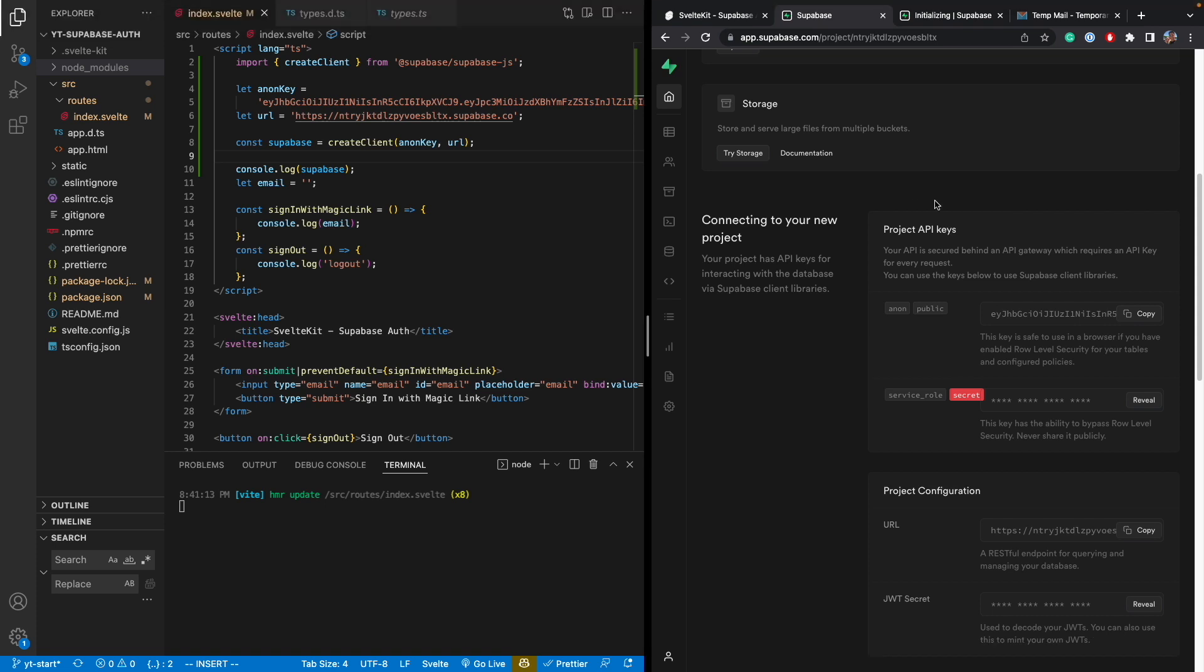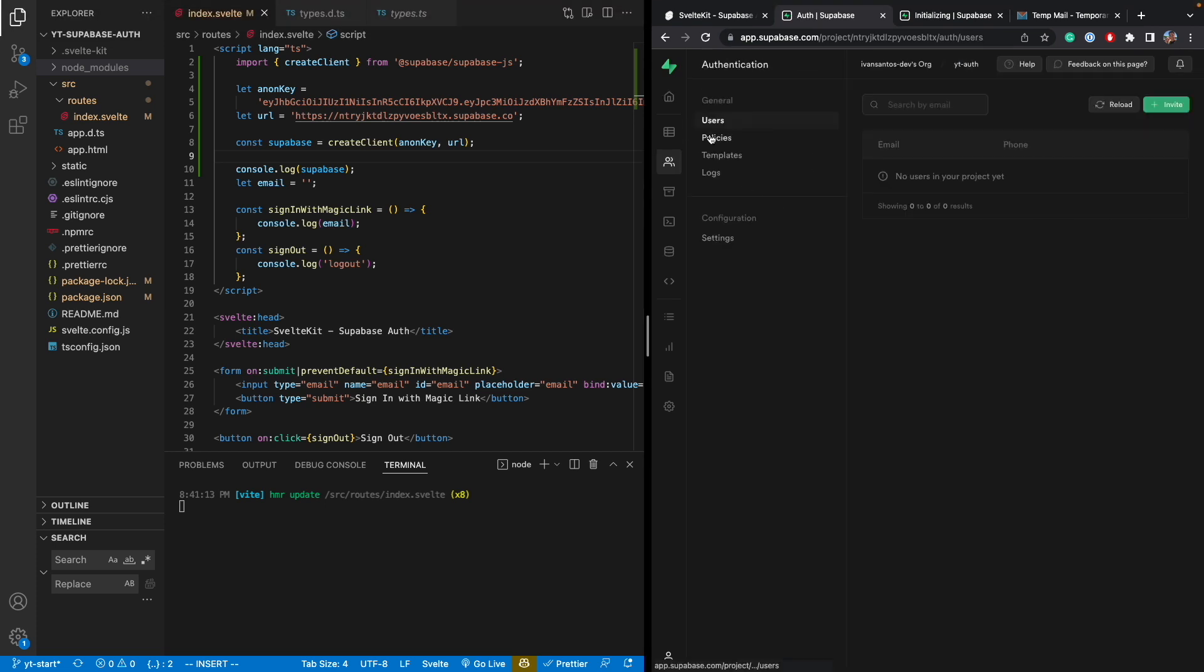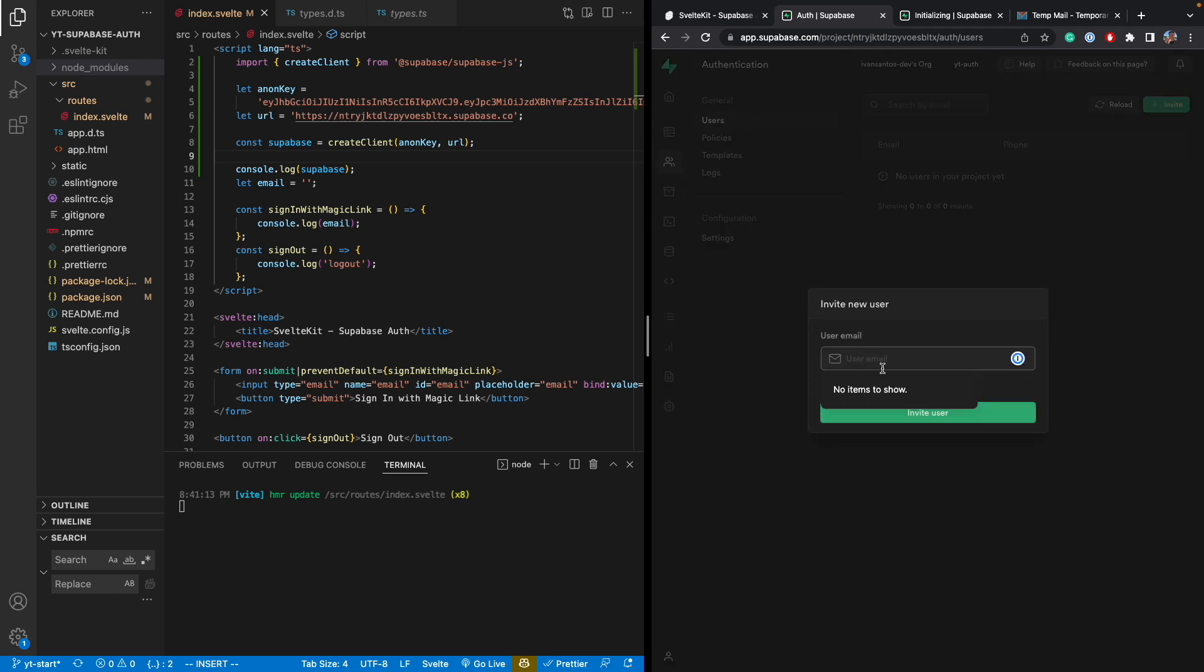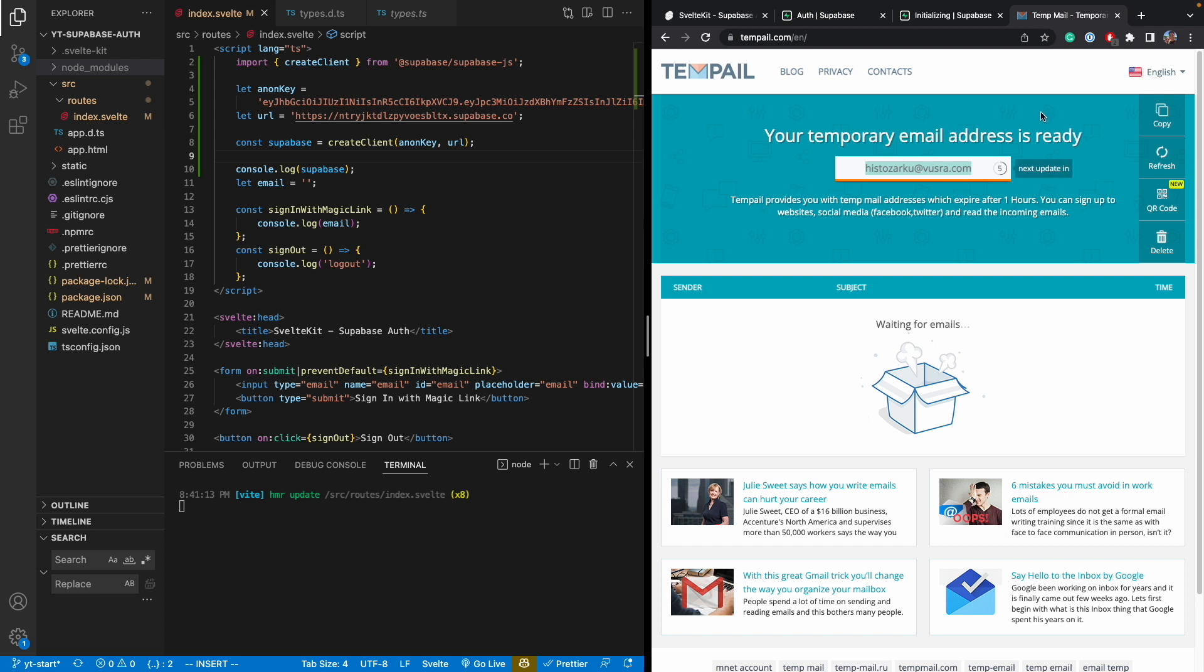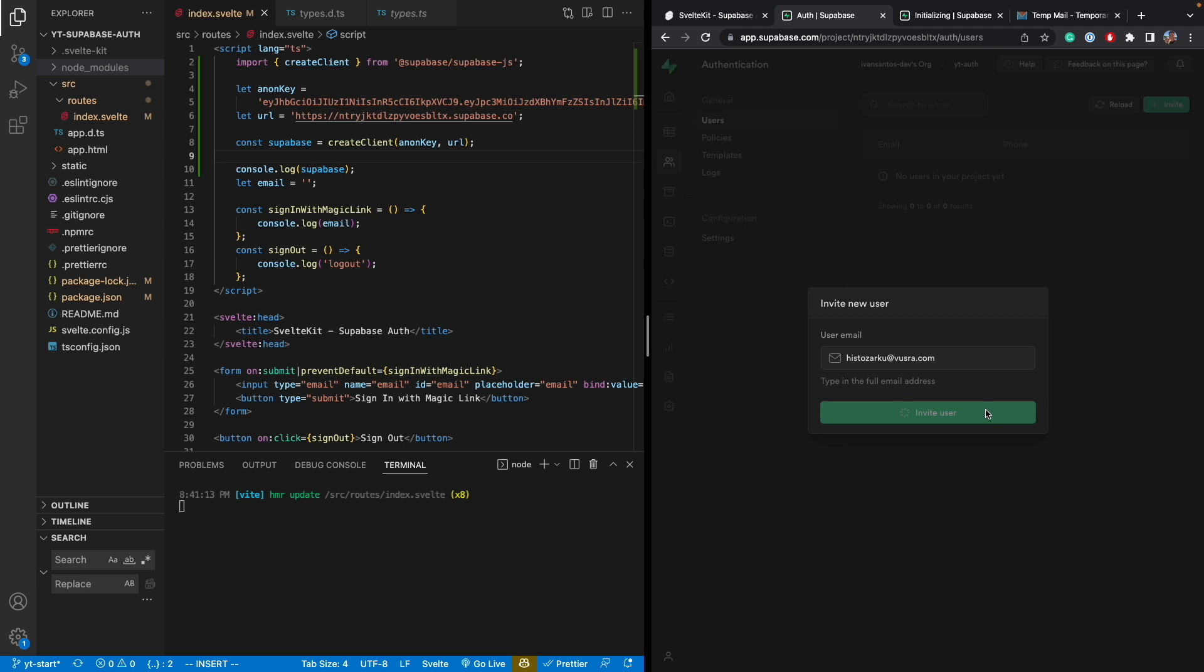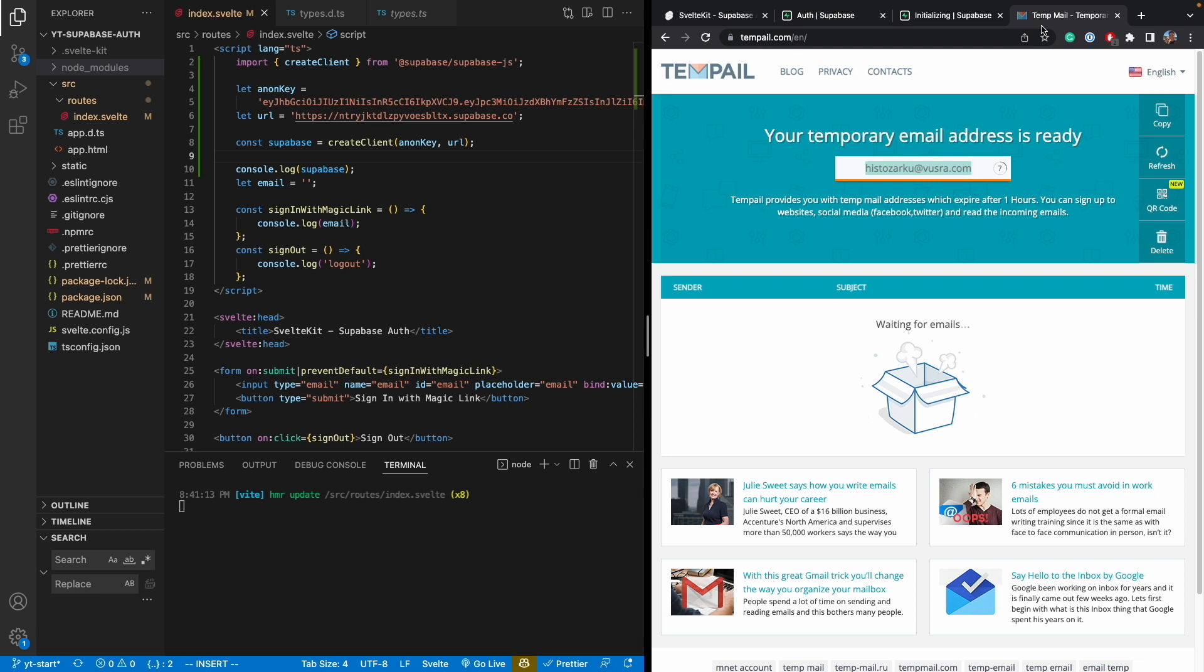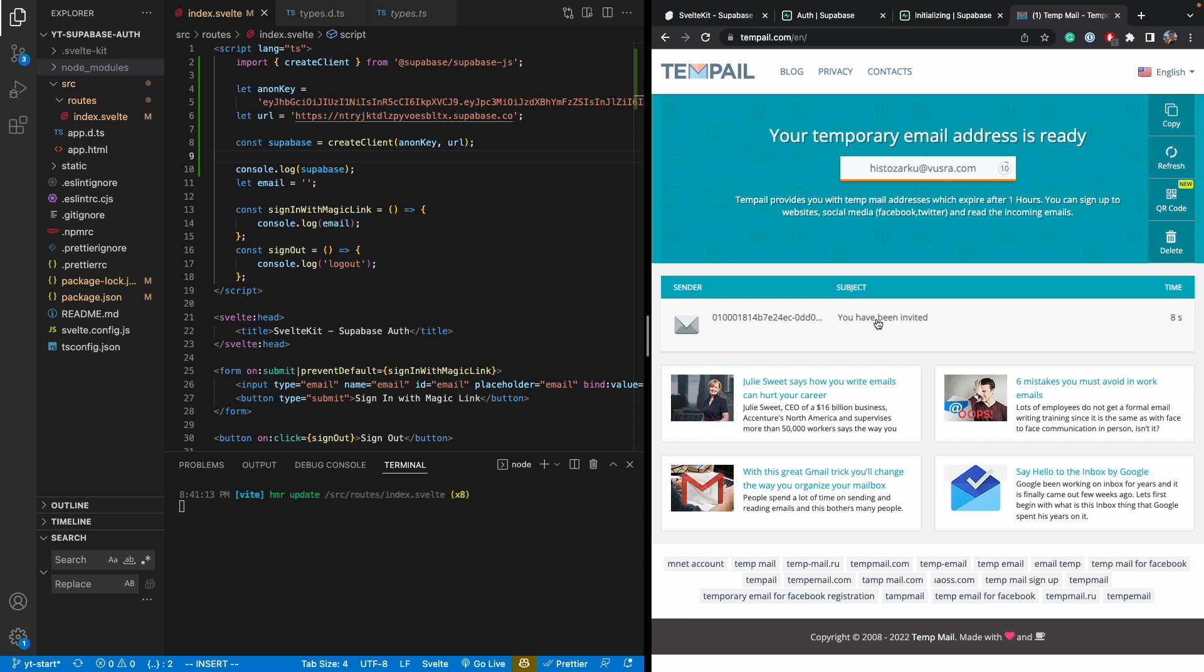So now that the client is configured and the project has been set up, we go to authentication dashboard and let's go ahead and create a user. And the only thing you need to create a user is an email address. So I'm going to use a temporary email from this website here. So just do copy. And then I'm going to add the email here. And then I say invite user. So Supabase is going to send an email to this email address and it's going to ask us to confirm that it's a valid email.